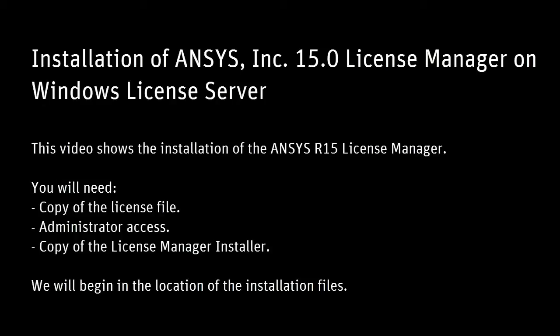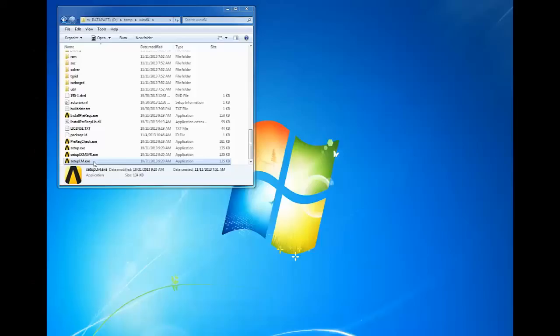Administrator access to the license server machine and downloaded product files or license manager installer from the ANSYS customer portal extracted into an accessible directory. We will begin the tutorial in the location of the extracted installation files.